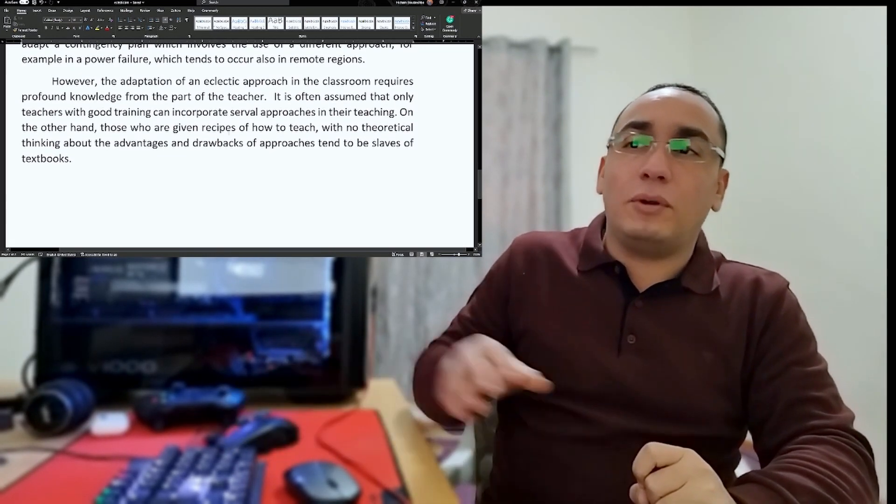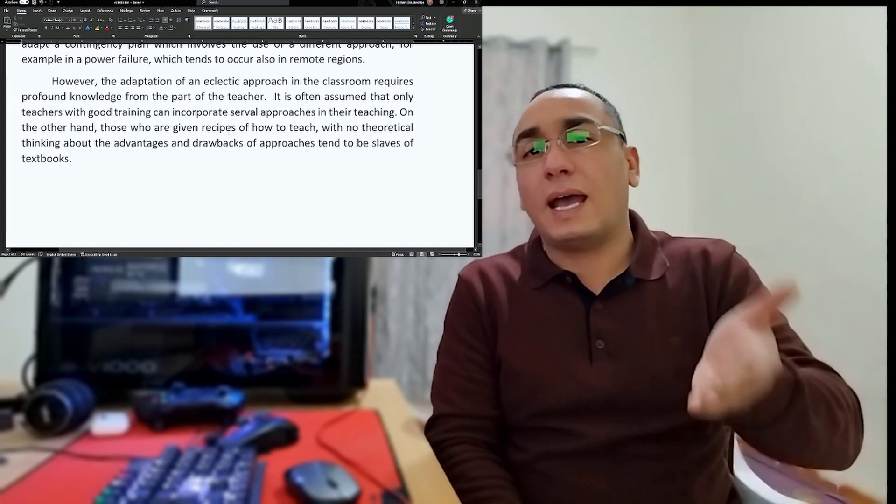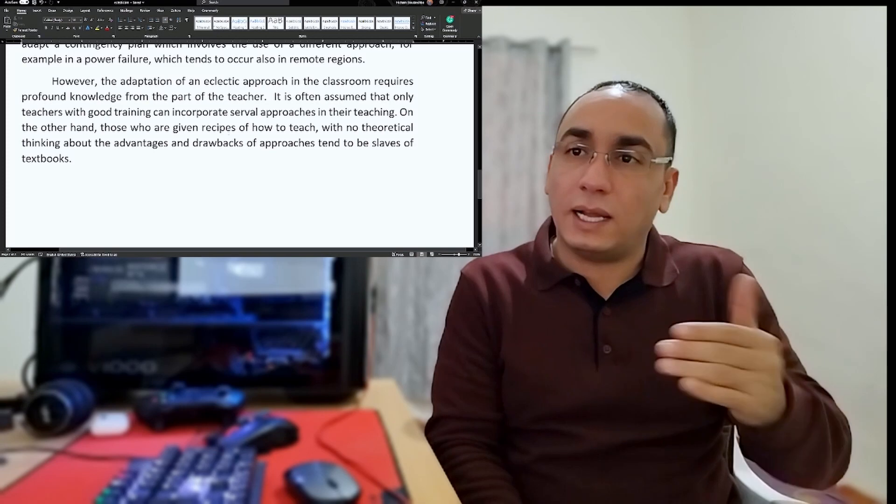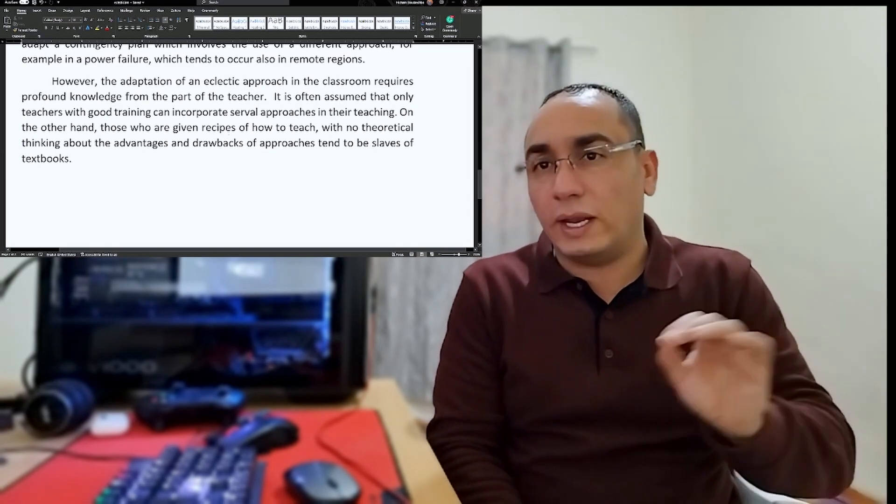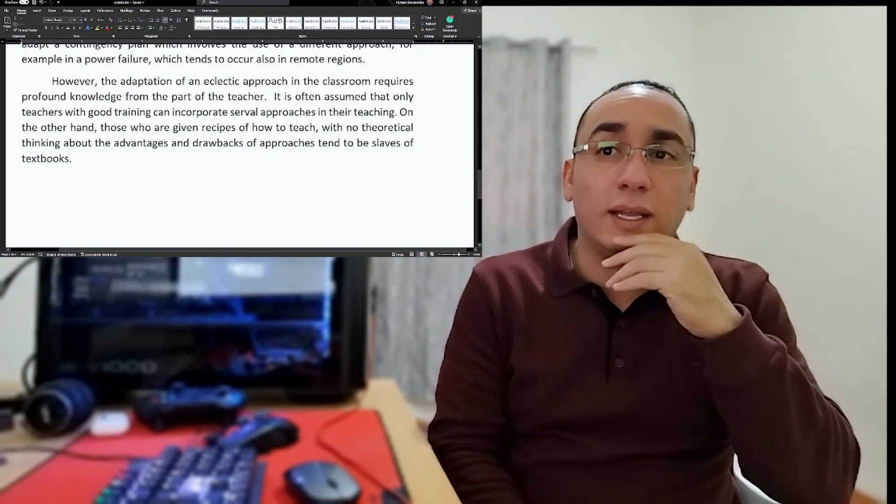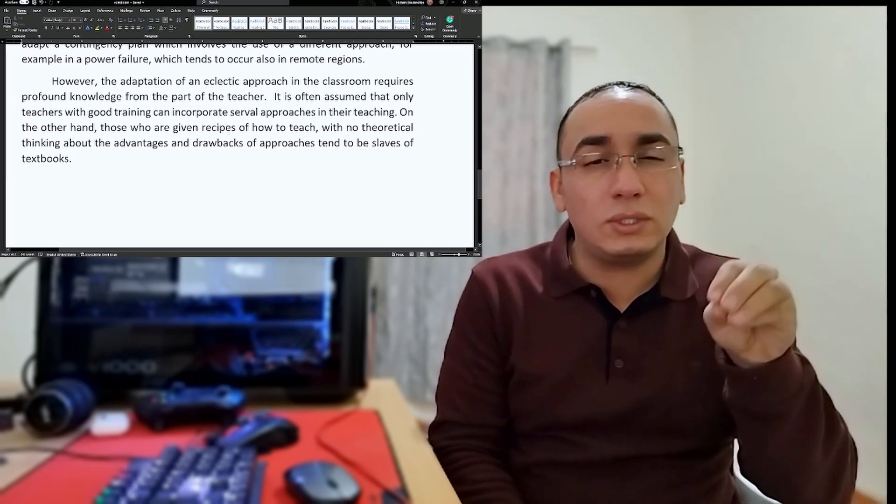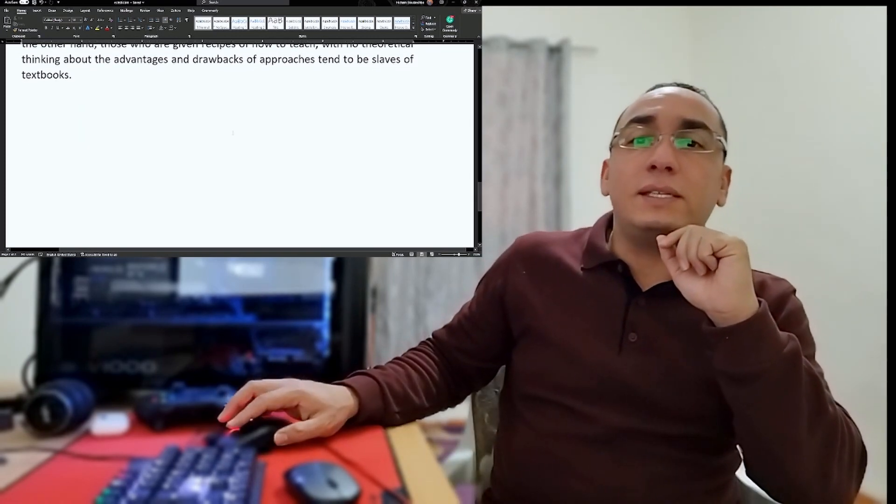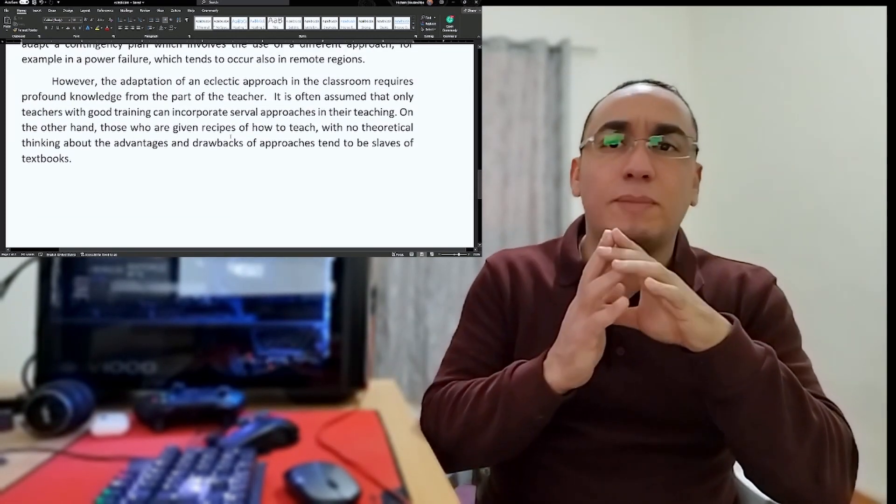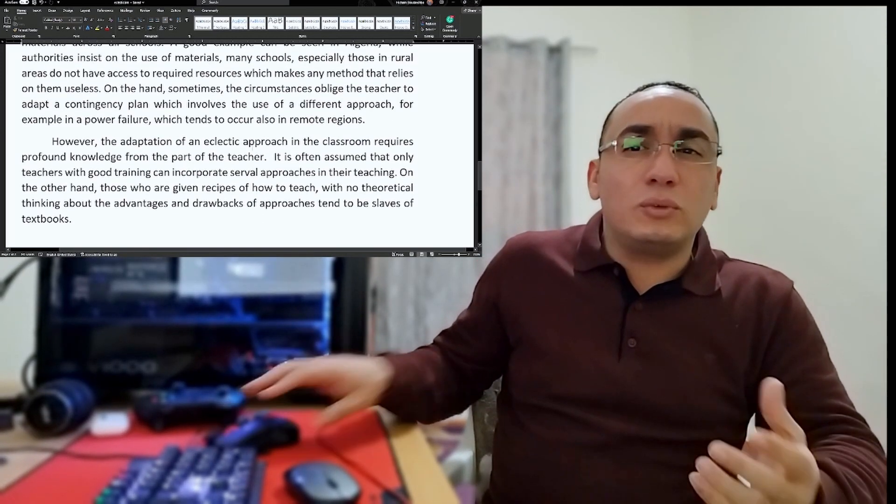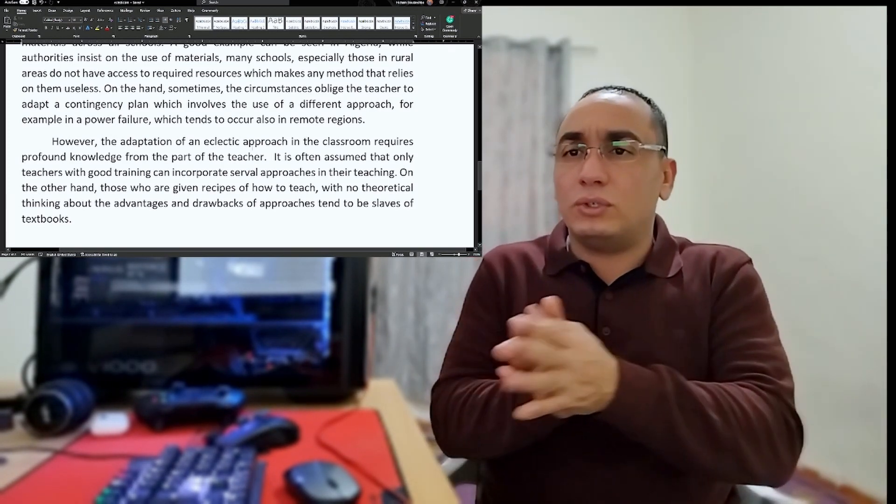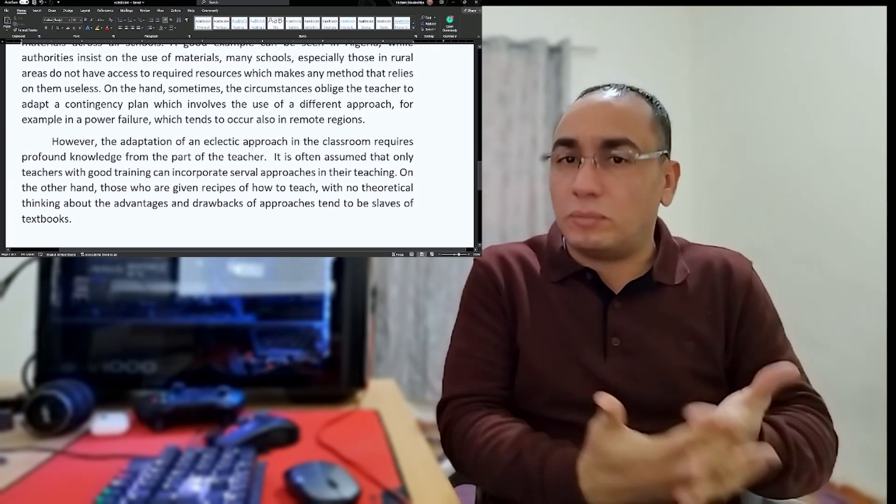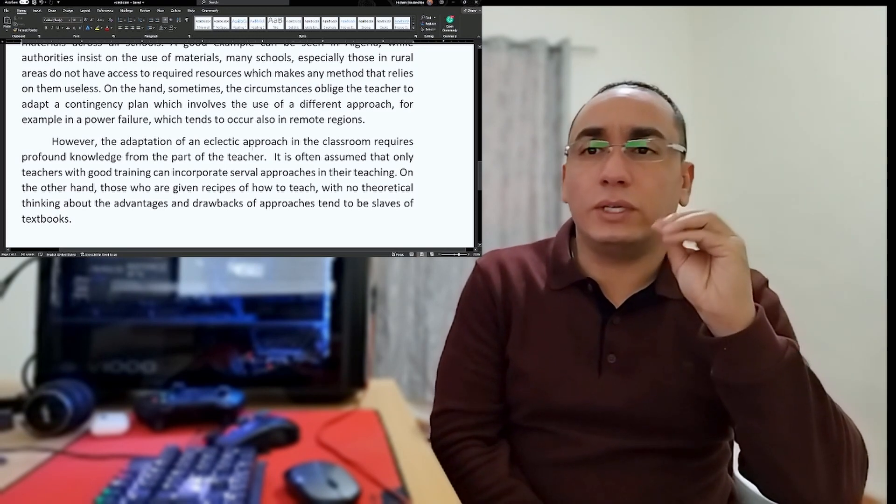However, the adaptation of an eclectic approach in the classroom requires profound knowledge from the part of the teacher. Here I am giving the counter argument. It often assumes that only teachers with good training can cooperate several approaches in their teaching. On the other hand, those who are given recipes of how to teach with no theoretical thinking about the advantages and drawbacks of approaches tend to be slaves of textbooks. This is the last paragraph. It was not a conclusion, but me trying to contradict myself that there is a problem.